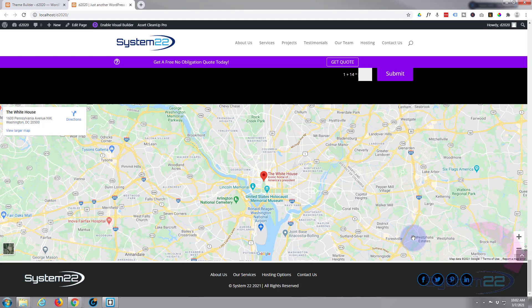So we're pretty much done with this site. That's how to create a simple global footer in Divi using dynamic content for the copyright date. I hope you've enjoyed this and found it useful. If you have, please give it a thumbs up, ring the bell, comment, share, and subscribe to our YouTube channel. This has been Jamie from System 22 and webdesignandtechtips.com — thanks for watching, have a great day.